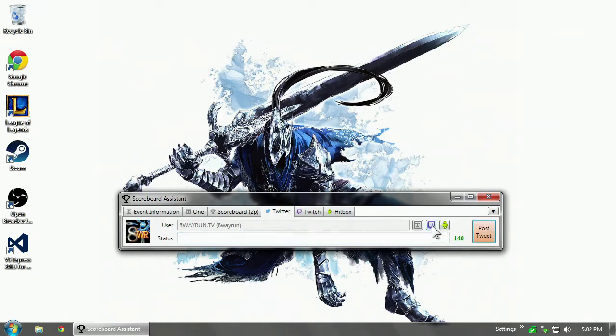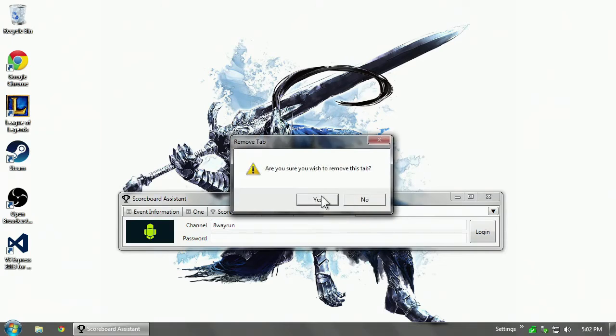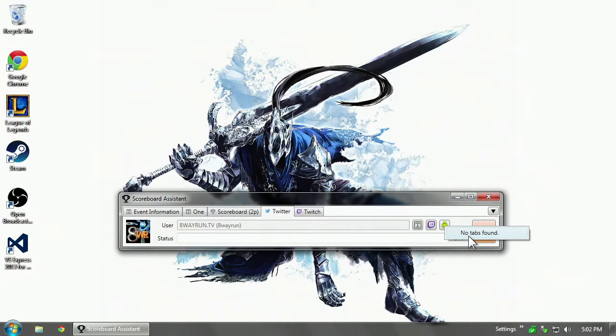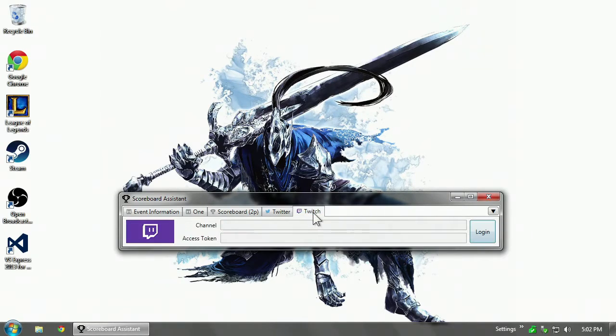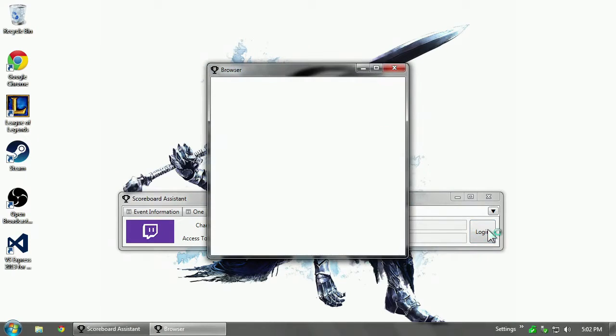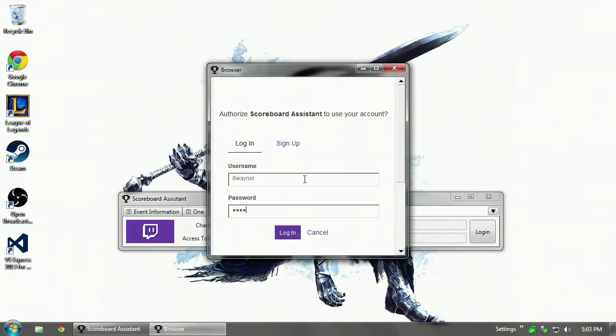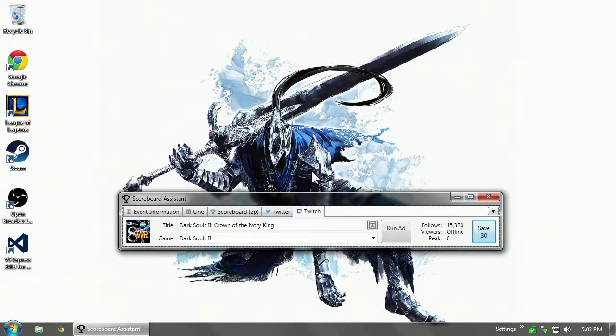Now Twitch and hitbox are also there. Let's remove the hitbox tab. And if you click the hitbox, it'll say no tabs found because there's no hitbox tab. So we can't use these until we log in. So we're going to log into Twitch. And just like with Twitter, it's going to ask for permission. There we go.